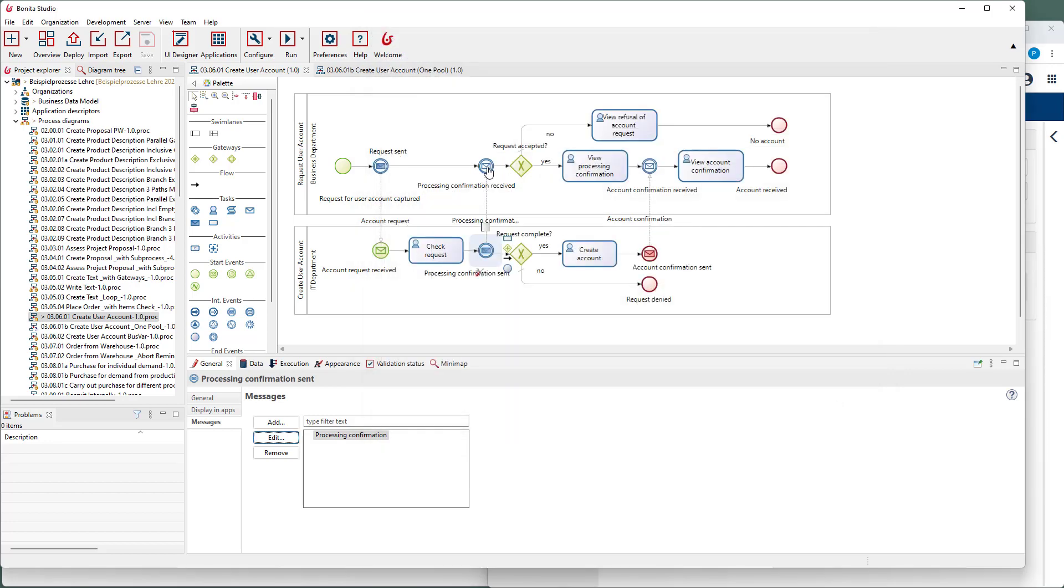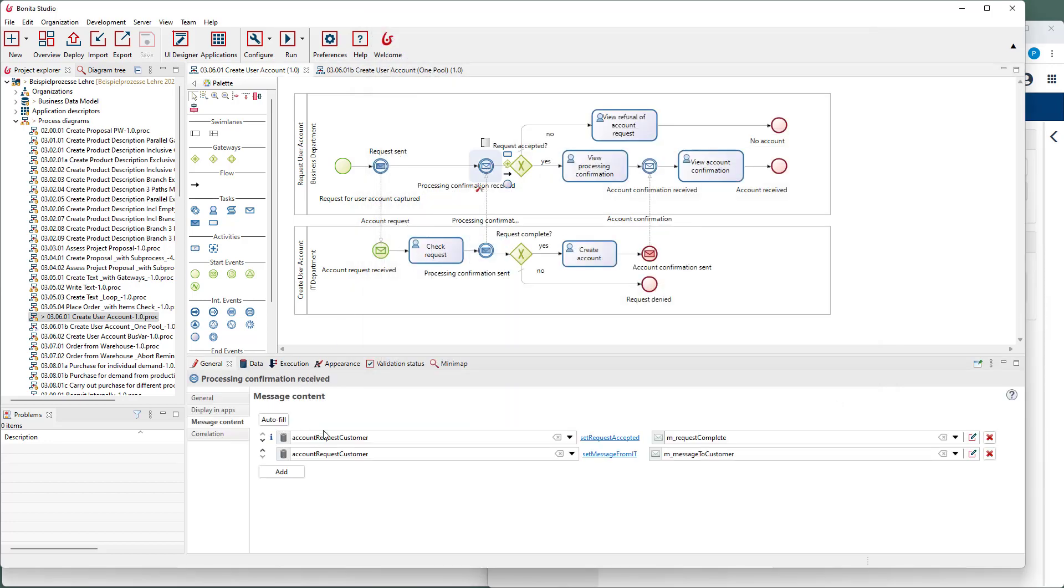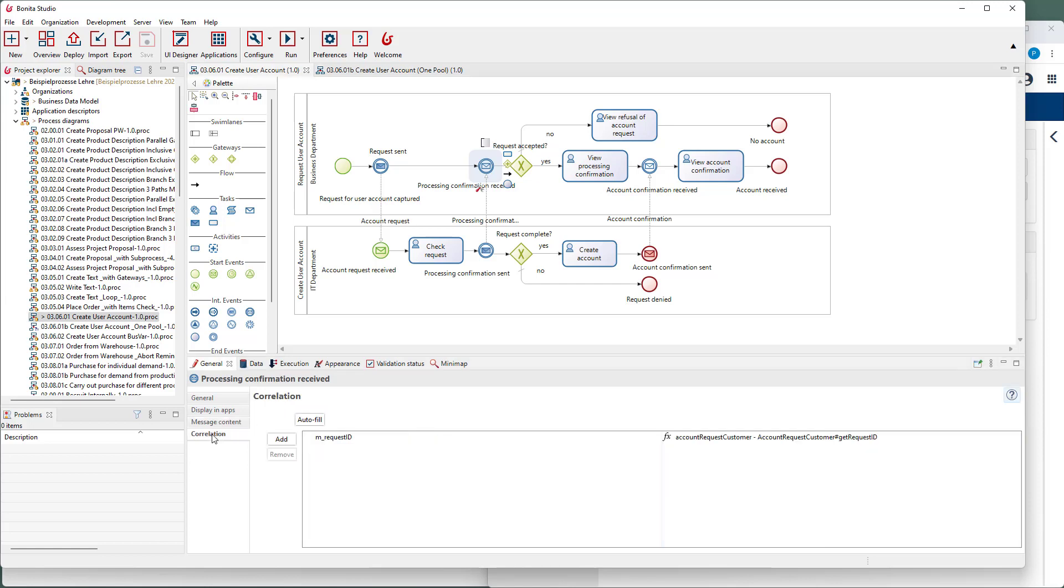At the intermediate message catching event, we also see the correlation. Here it is checked whether the request ID matches the respective value of the business variable of the request process.